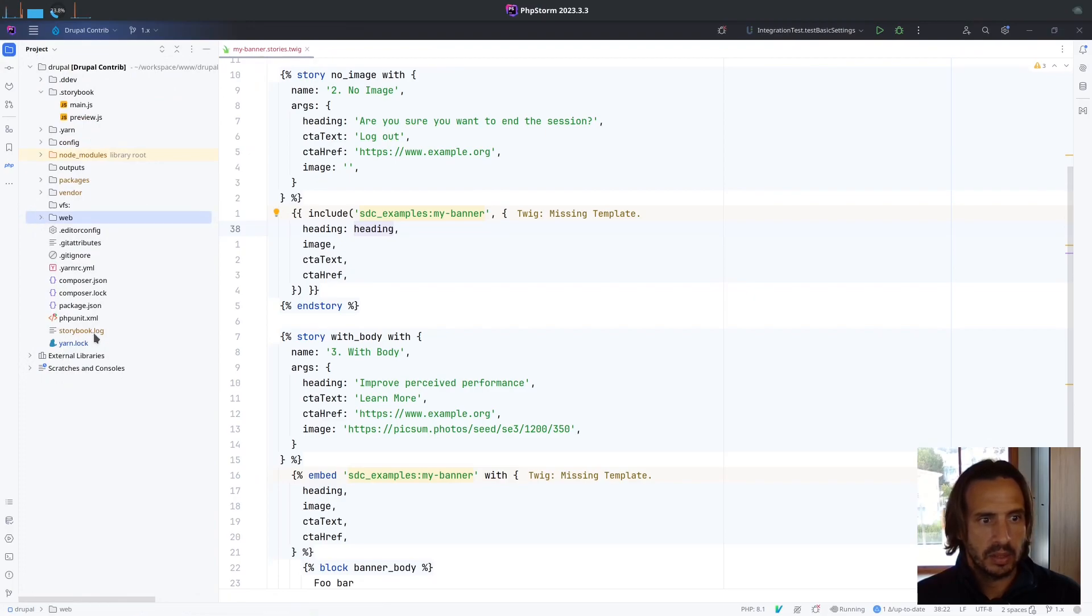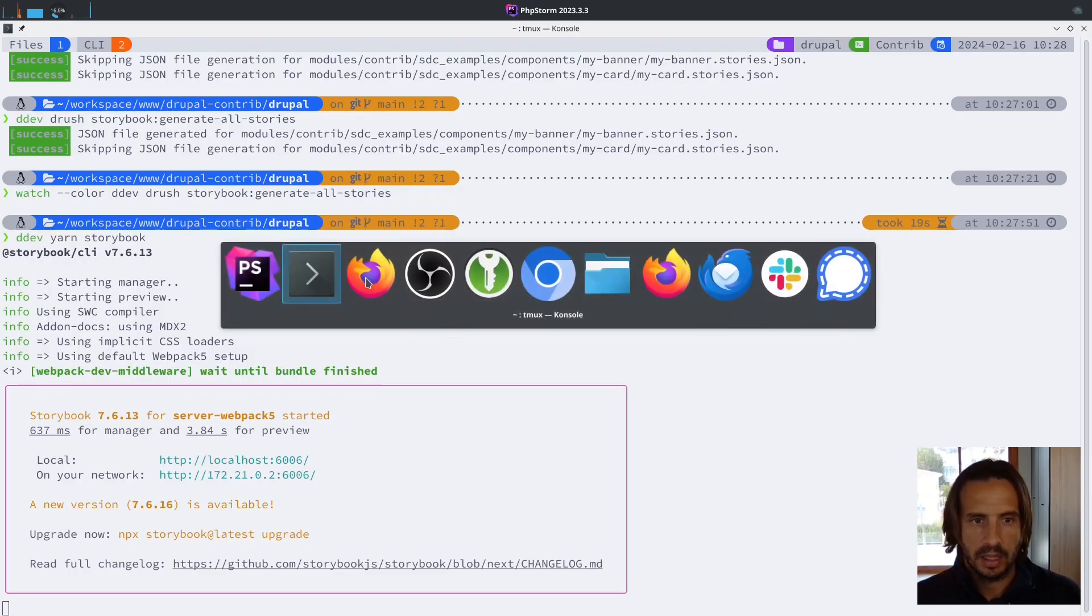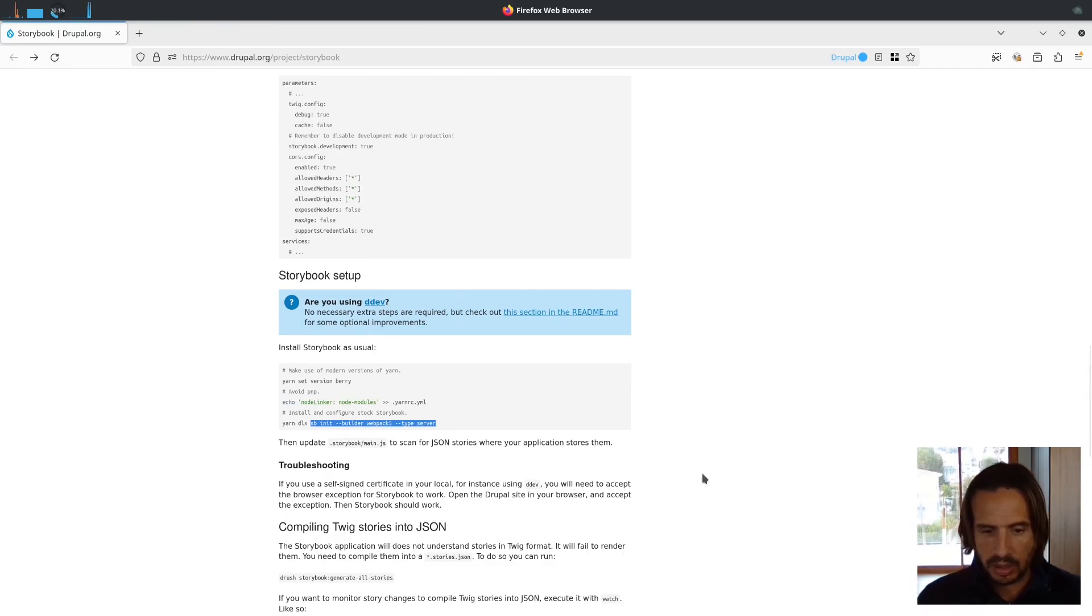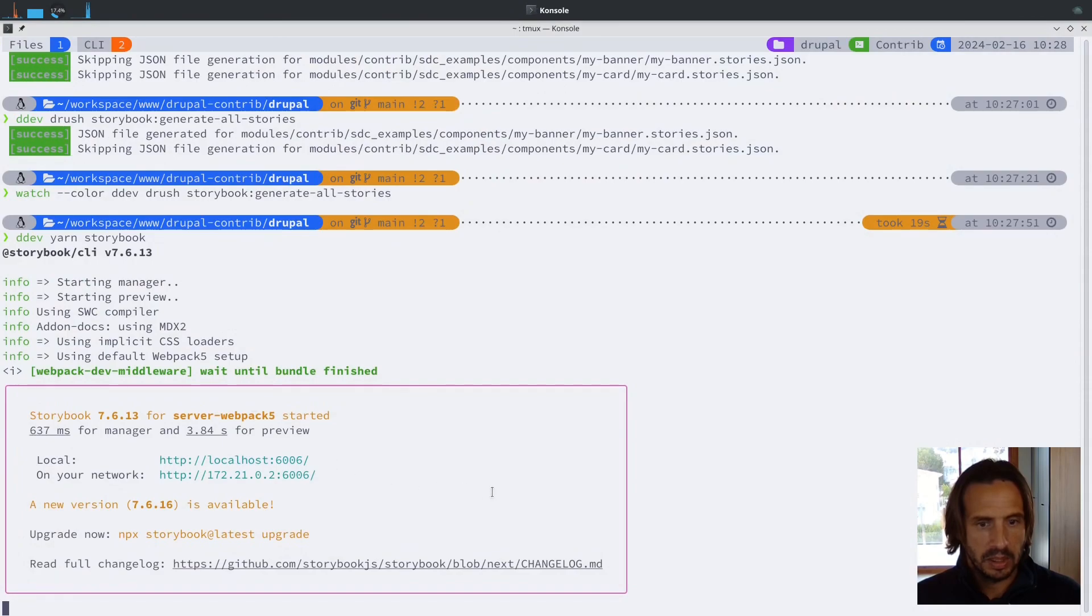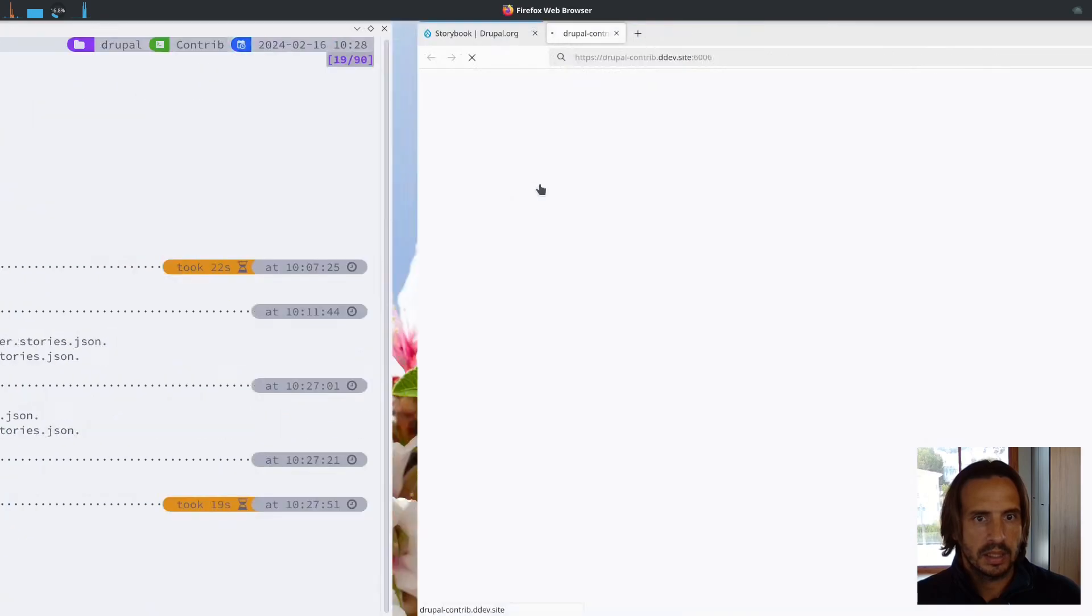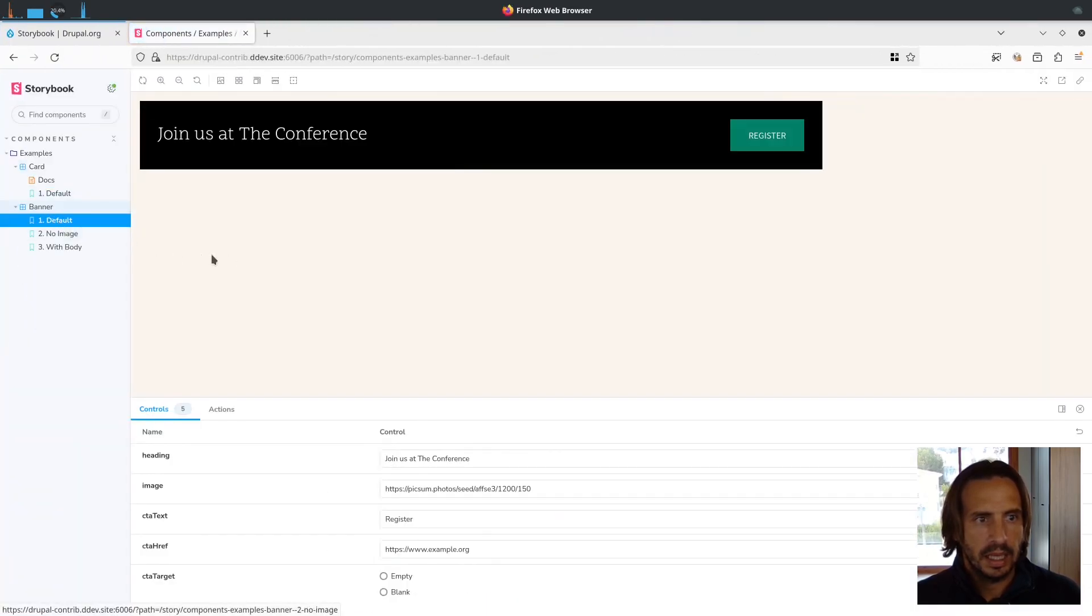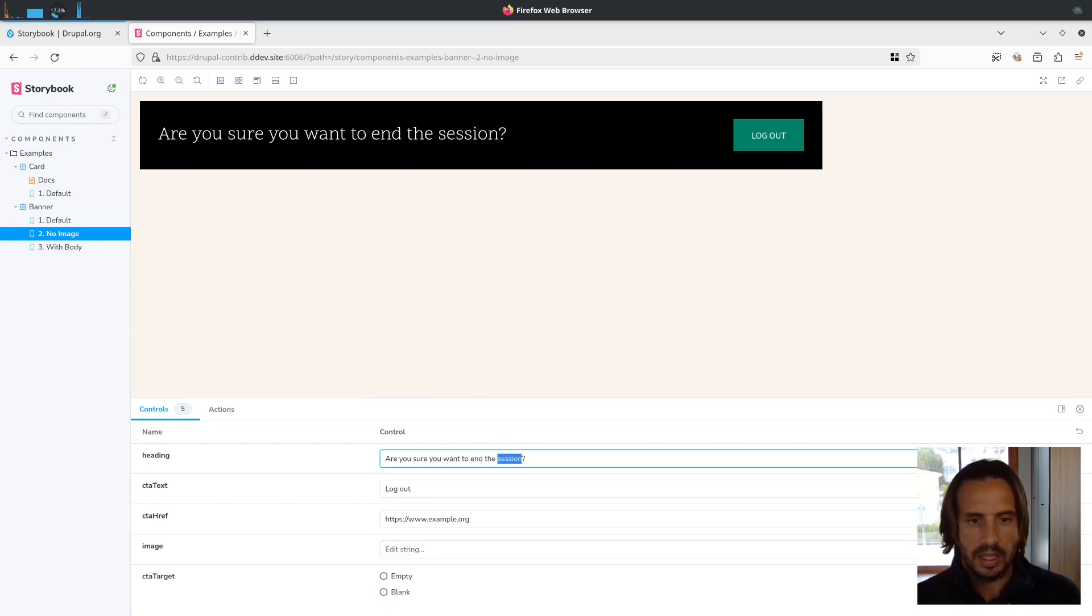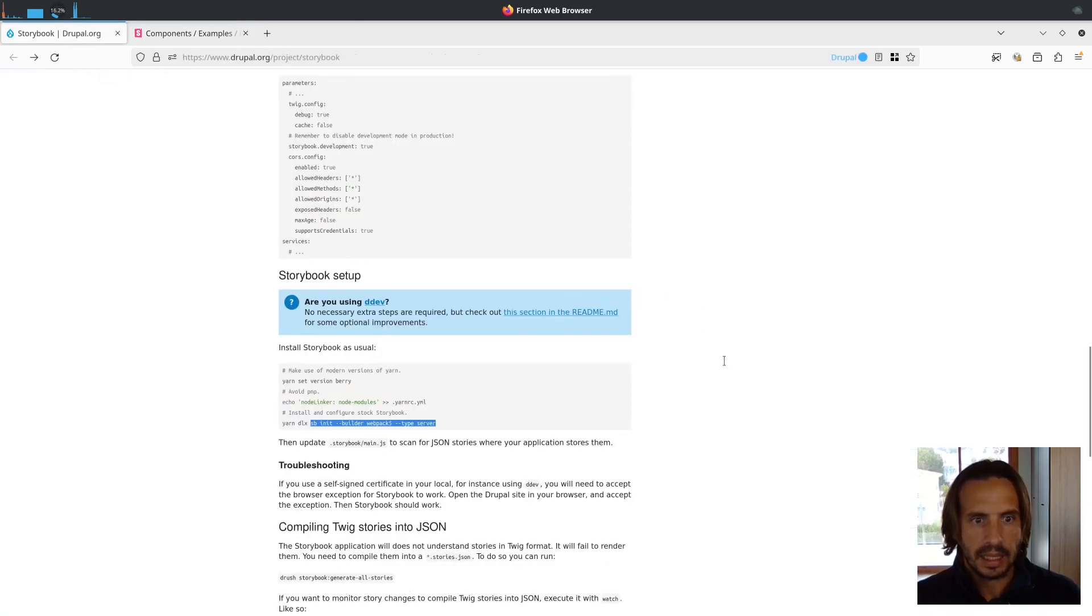Yarn storybook, and this works because when we ran the command to install Storybook, it added this script. I didn't have to do this - it was the command that I was talking about earlier that did it. So Storybook should be working. In my local environment I have DDEV and DDEV is serving from this port here. This is the one that we were looking at - this is the no image, and then the controls that we can change to anything, and this goes to example.org as we would expect.